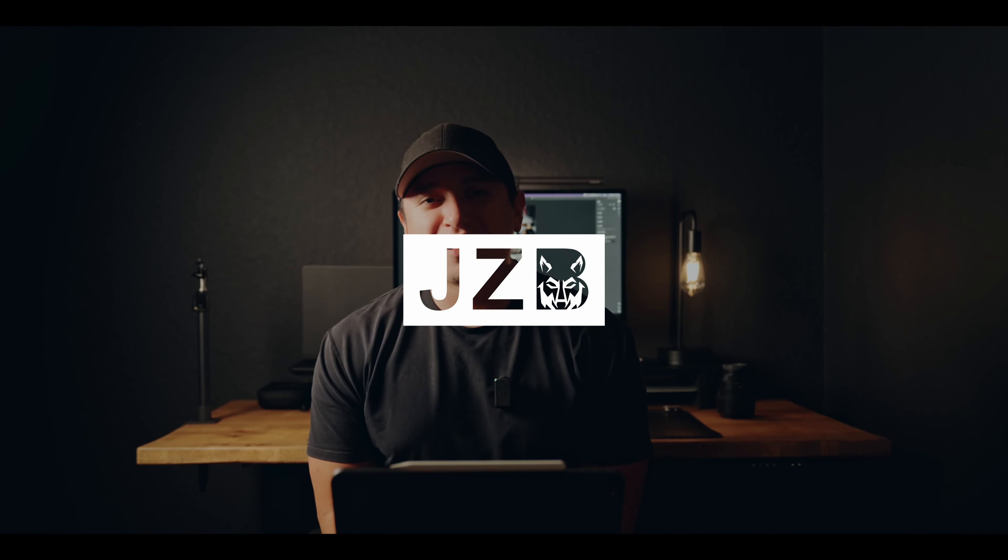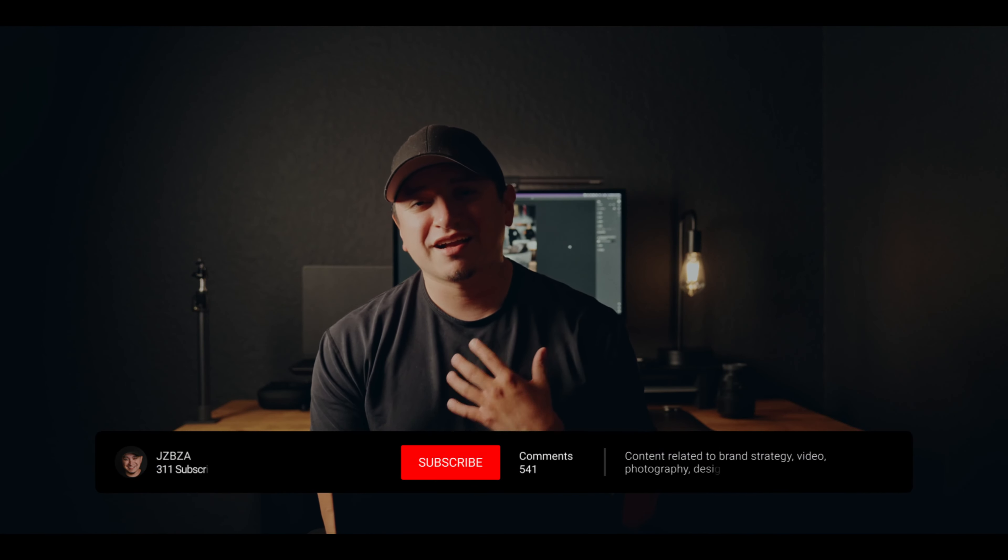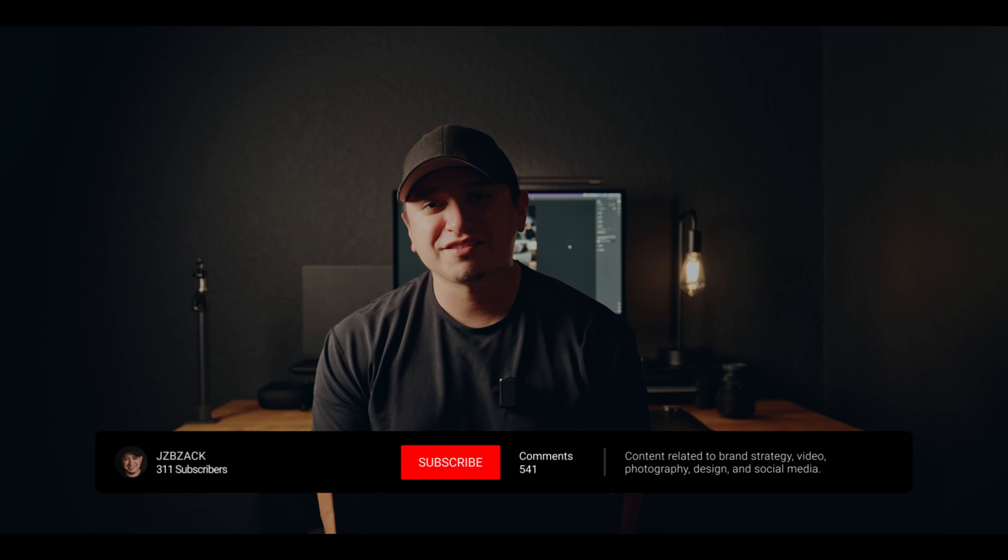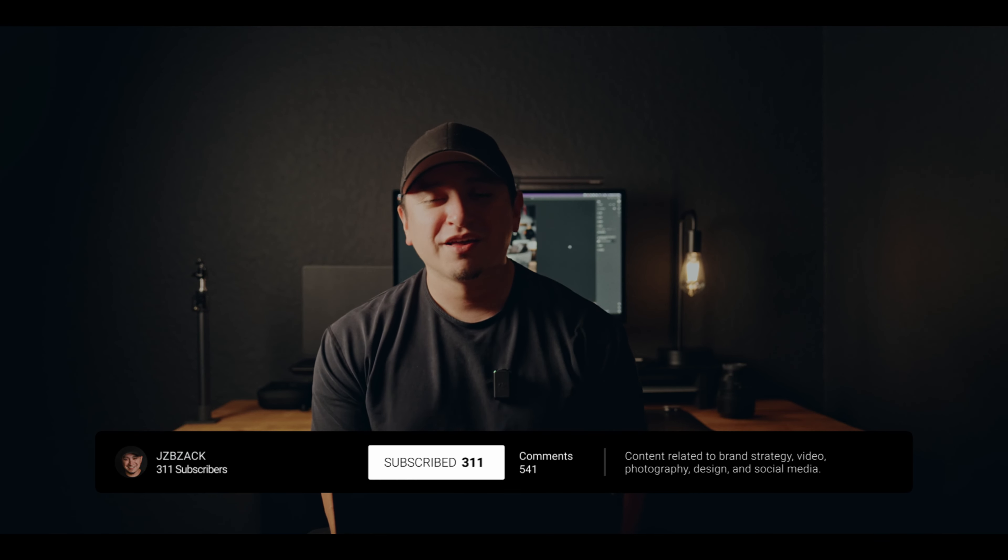Hey, what's up everyone? Welcome back. If you're not familiar with this channel, my name is Zach. I'm a brand strategist, photographer, and videographer.